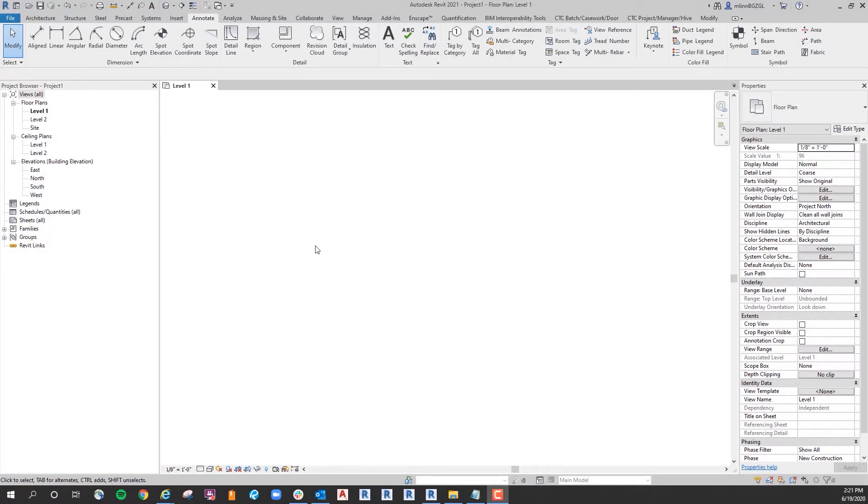Hello, my name is Matt Lin with ATG. Today I would like to show you a method of editing your Keynote text file in Excel in lieu of Notepad or any other text-only software.